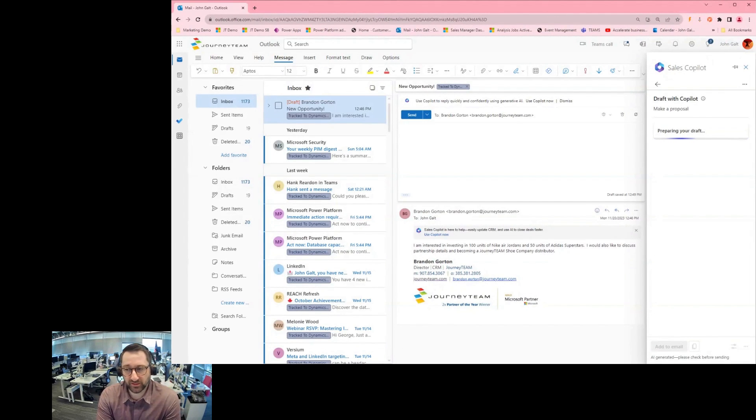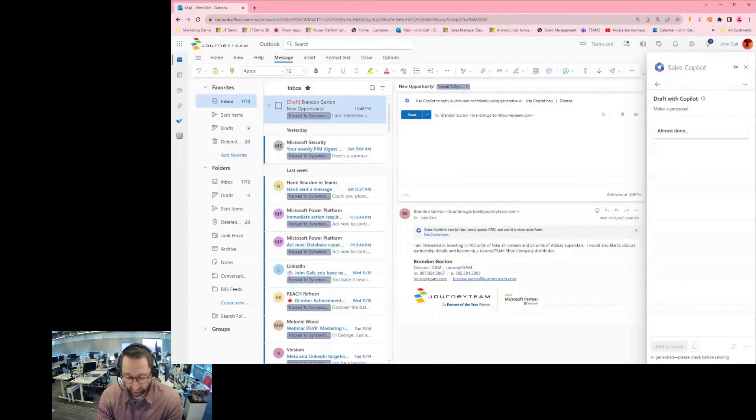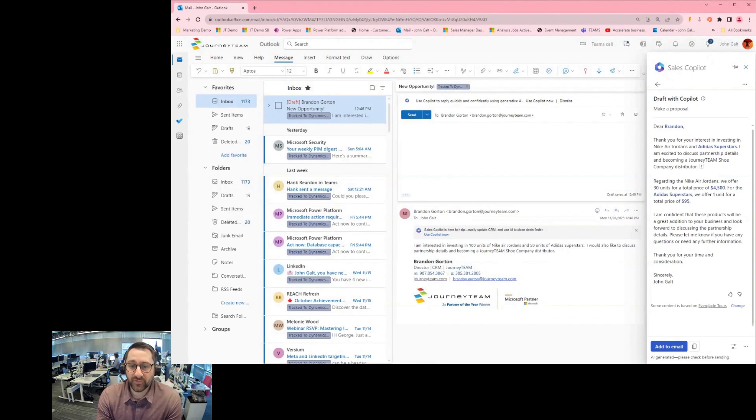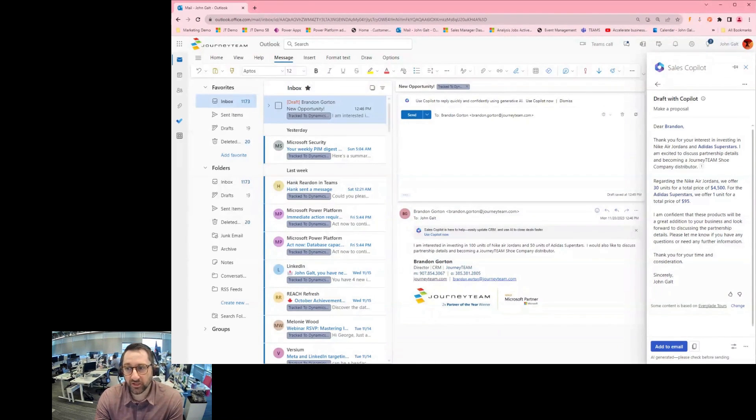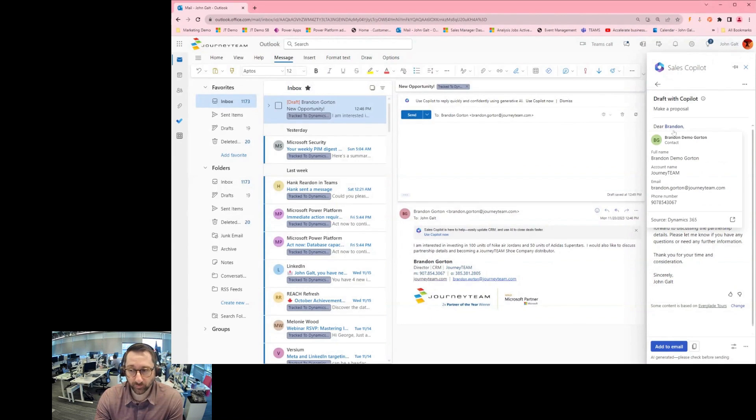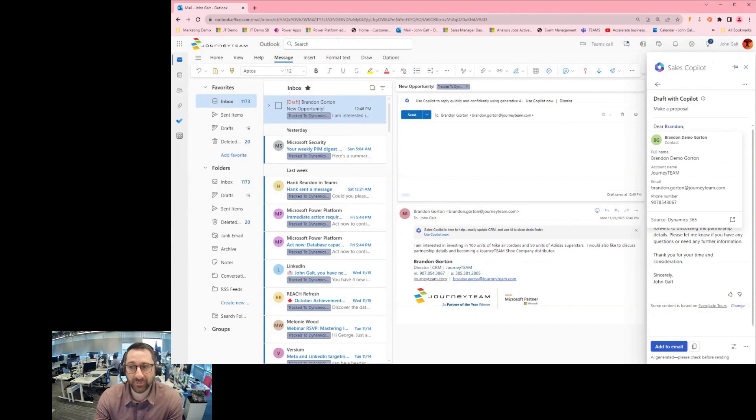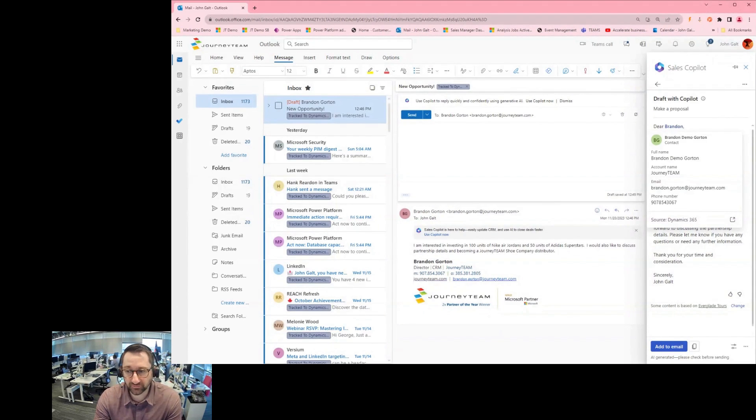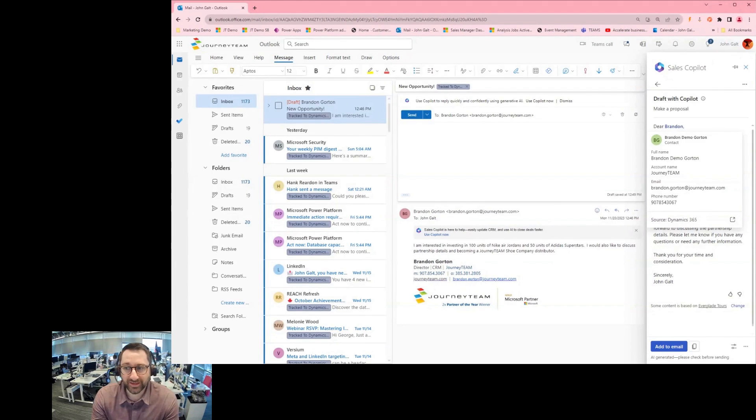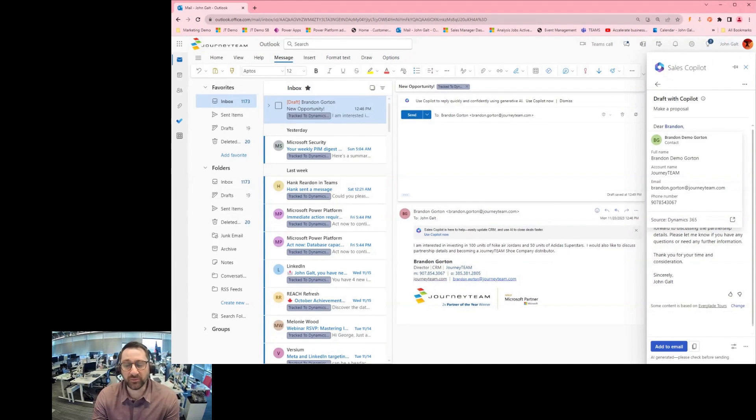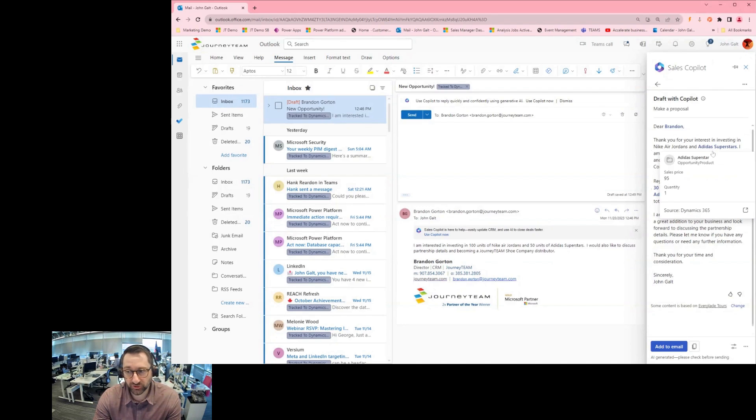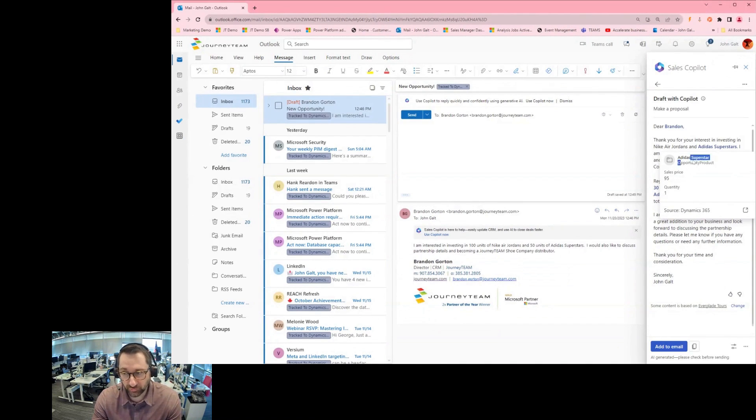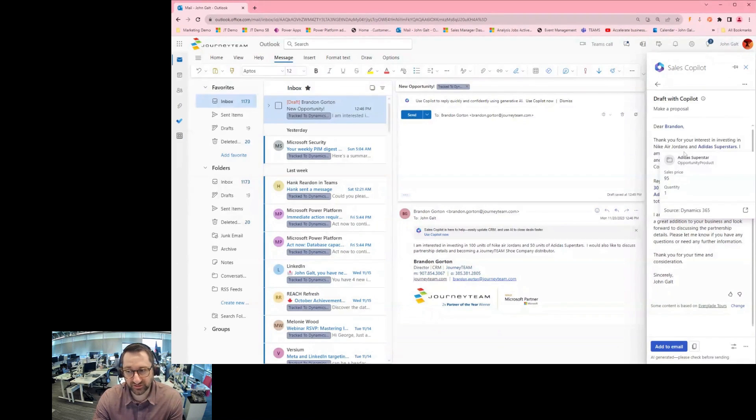And as it's preparing this response, I'm going to show you how it captures the data and what these highlighted blue links mean. So if I come up here at the top, you can see I got my response here. If I click on Brandon, I can see that it is pulling data from my contact record from within Dynamics 365, which is pretty cool. So it's already giving me some dynamic content and it's showing me where that content is coming from. If I come down here and click Adidas Superstars, I can see that this is also sourced from an opportunity product inside of my CRM system.